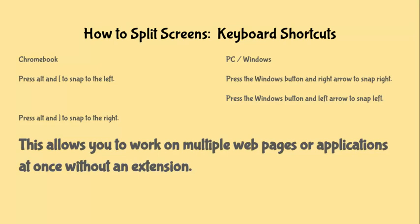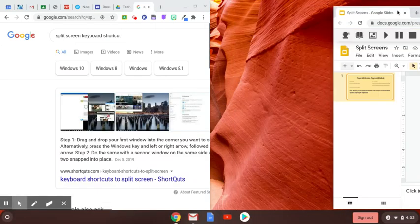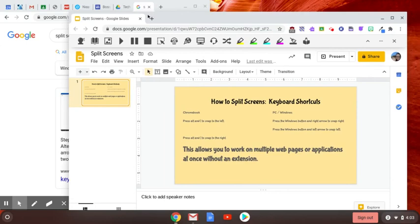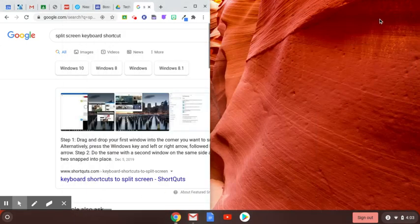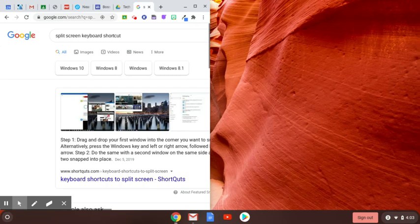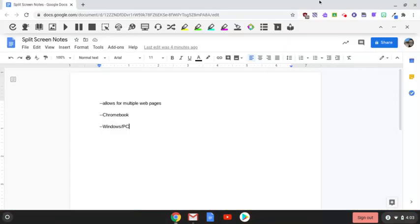So why would this even be useful? If you look at the possibility of having to take notes on something, for example a slideshow, a Nearpod that's shared, or a Screencastify or YouTube video, you might open up a document that allows you to take notes.